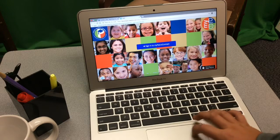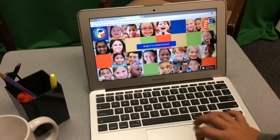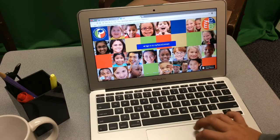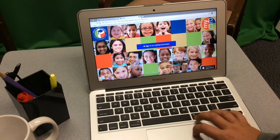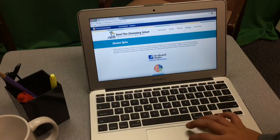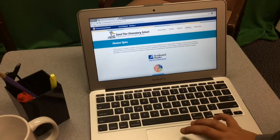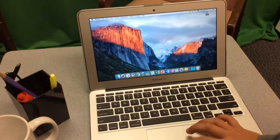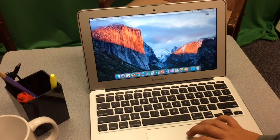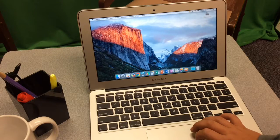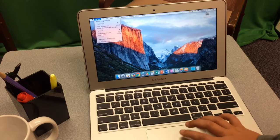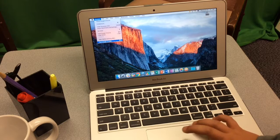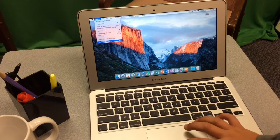The first step is to close any applications that you're using, such as Google Chrome. You may need to go to the application at the top of the screen and actually quit the application.